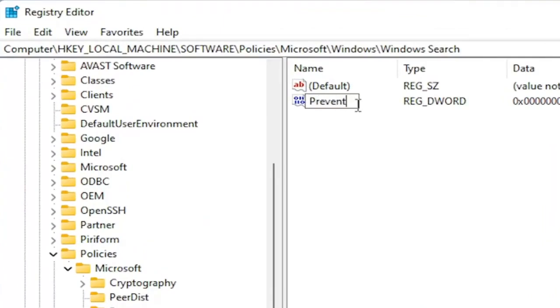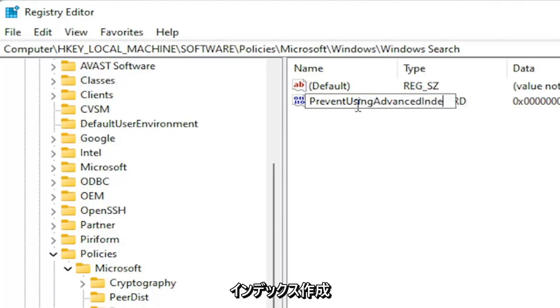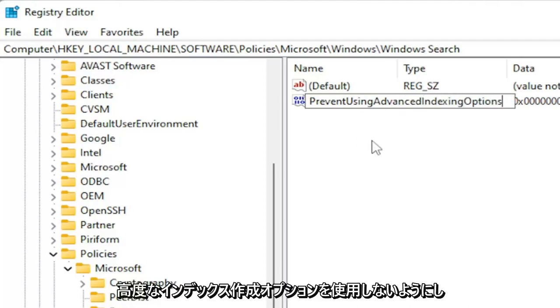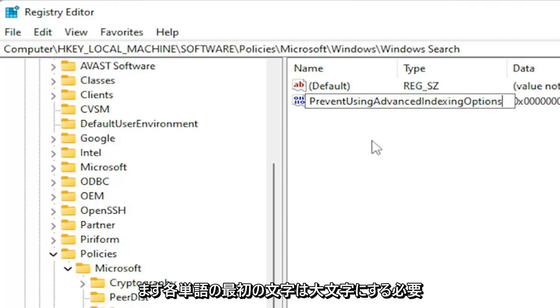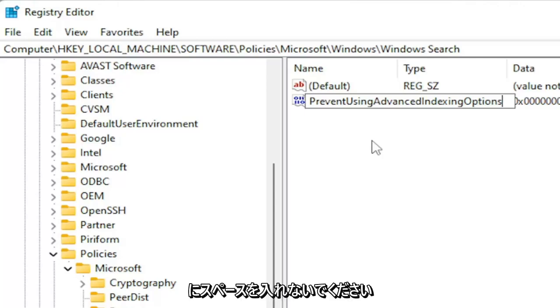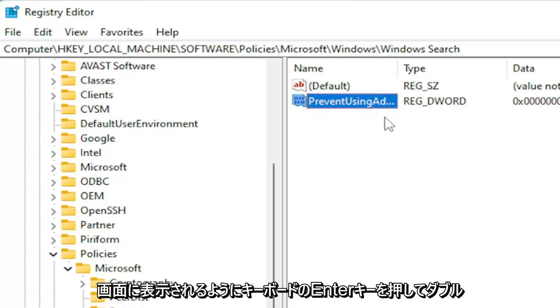PreventUsingAdvancedIndexingOptions, exactly how you see it on my screen. First letter of each word should be capitalized, no spaces in between. Go ahead and hit Enter on your keyboard.